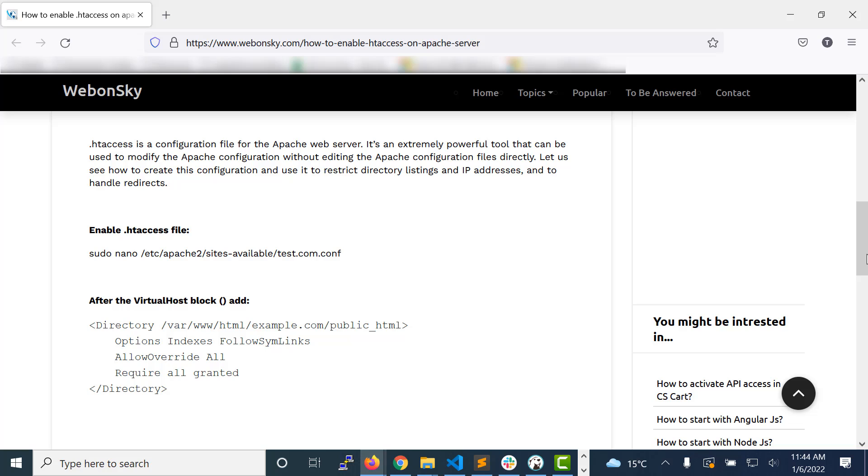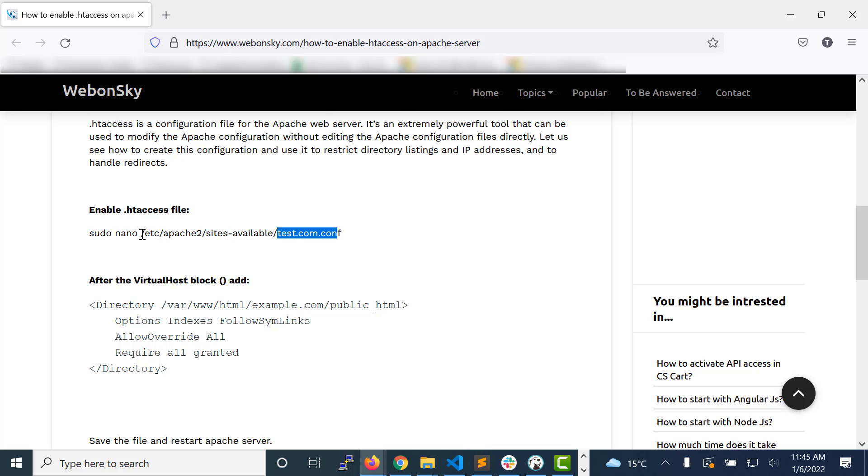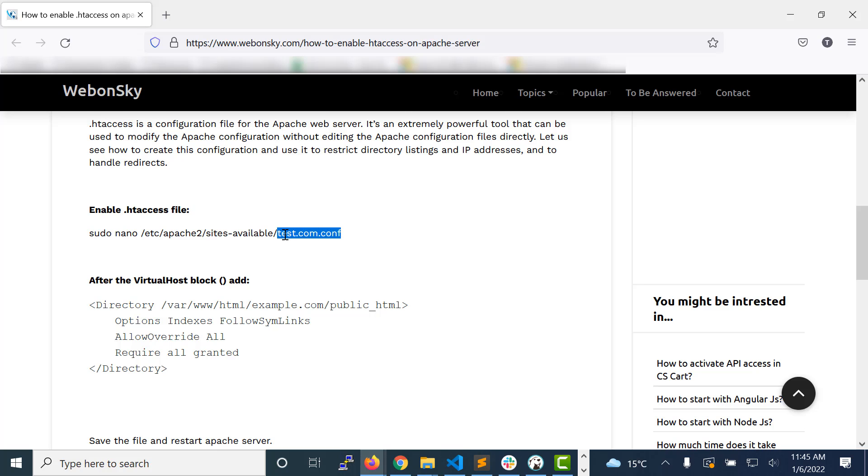Suppose we have a new Apache configuration file that is test.com.conf and it is under this folder. You can see it is inside /etc/apache2/sites-available. If you are aware of the Ubuntu server and how we create a new Apache configuration file, you would be aware about this location. This is the path where our Apache configuration files exist.